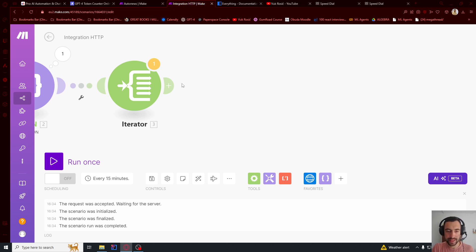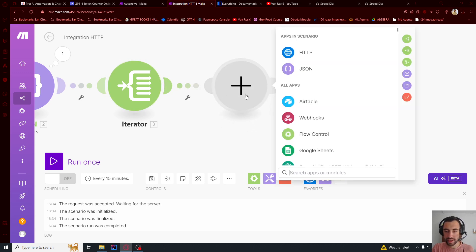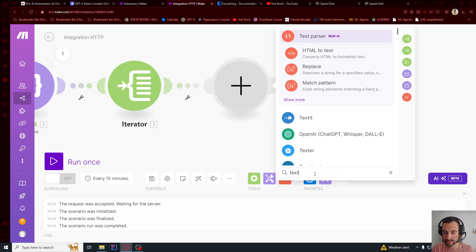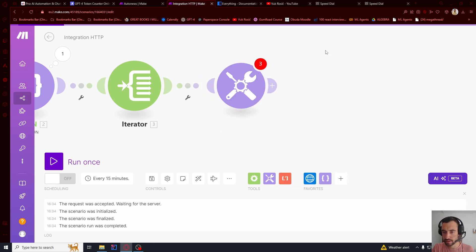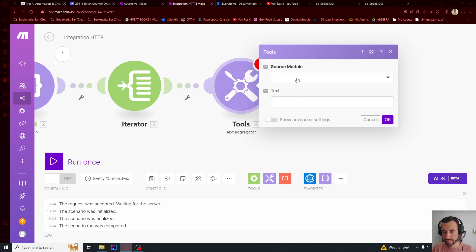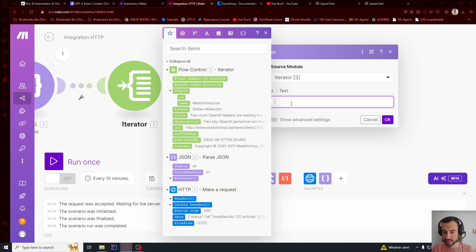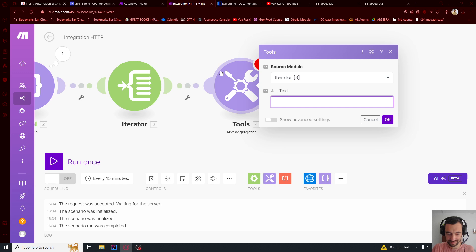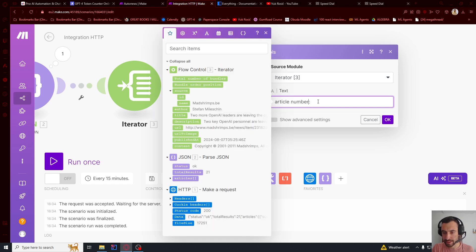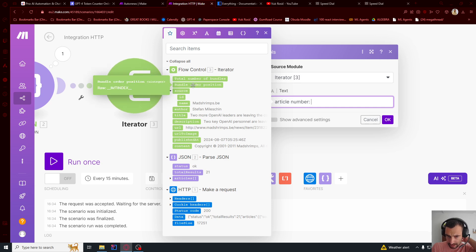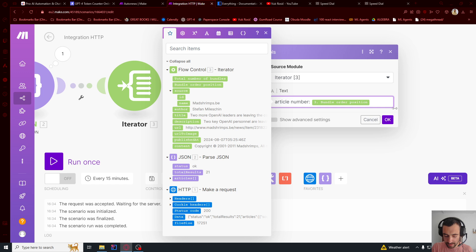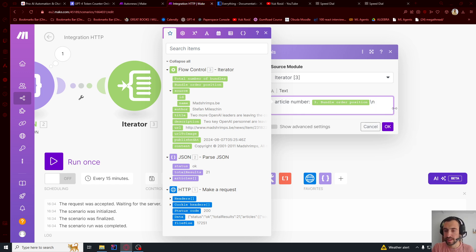And then we will go here and say text aggregator like this. Source mode will be this iterator. Text will be, let's say, article number. And then colon. And then space. And then bundle order position. And then backslash n for a new row.